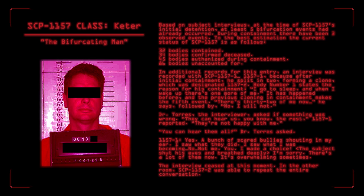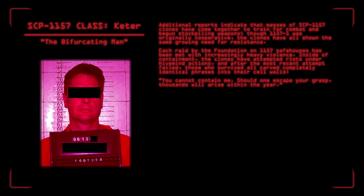Additional reports indicate that masses of SCP-1157 clones have come together to train for combat and begun stockpiling weapons. Though 1157-1 was originally cooperative, the clones have all shown the same growing need for resistance. Each raid by the Foundation on 1157 safehouses has been met with increasingly heavy violence. Inside of containment, the clones have attempted riots under hive mind actions, and after the most recent attempt failed, those who survived all carved completely identical phrases into their cell walls. You cannot contain me. Should one escape your grasp, thousands will arise within the year. Elimination efforts for 1157 are well underway. Meanwhile, researchers continue looking for a way to effectively deal with our next entry.